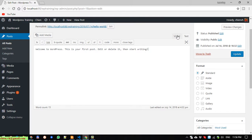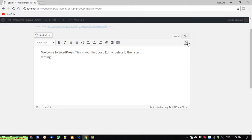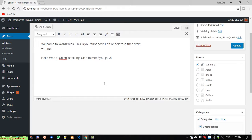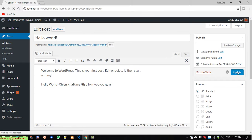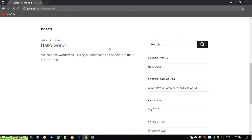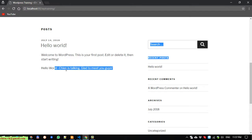You can view it in text or visual mode. Now I will try to edit the content in the editor — 'Hello, GMP talking.' After updating, open the front-end page and refresh it. You can see the new text has been added to this post: 'Hello everyone, GMP talking, glad to meet you guys.' I will talk about this in more detail later in another video.